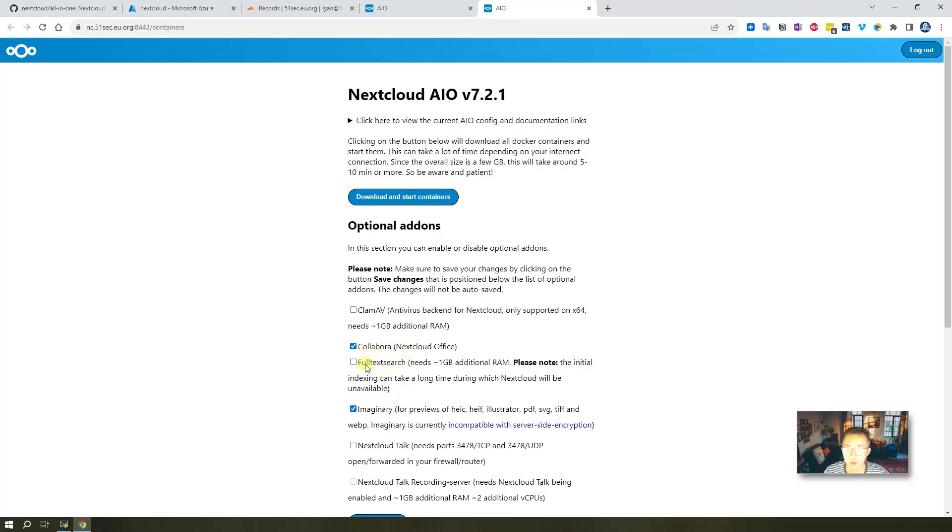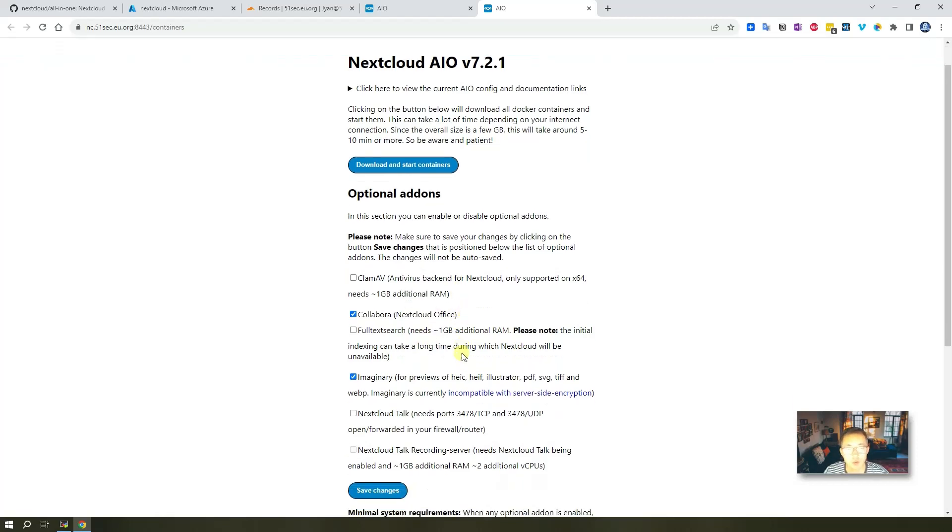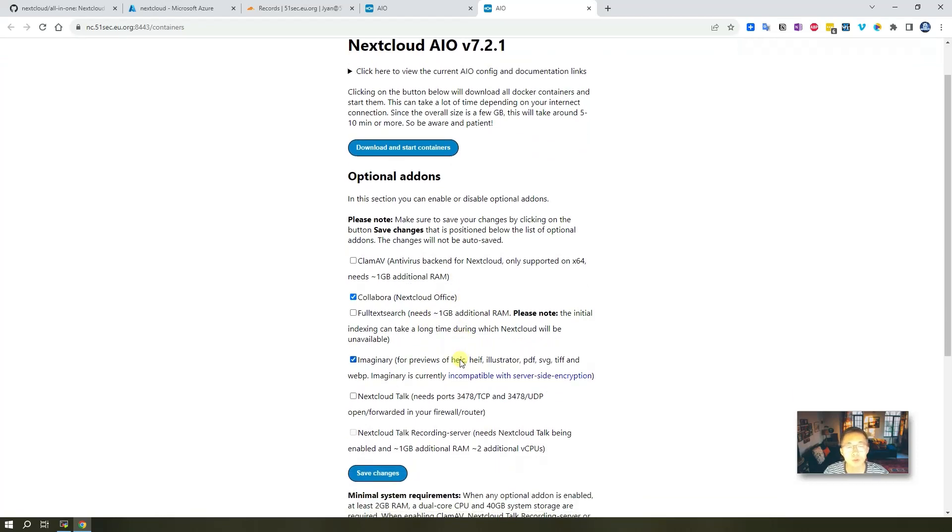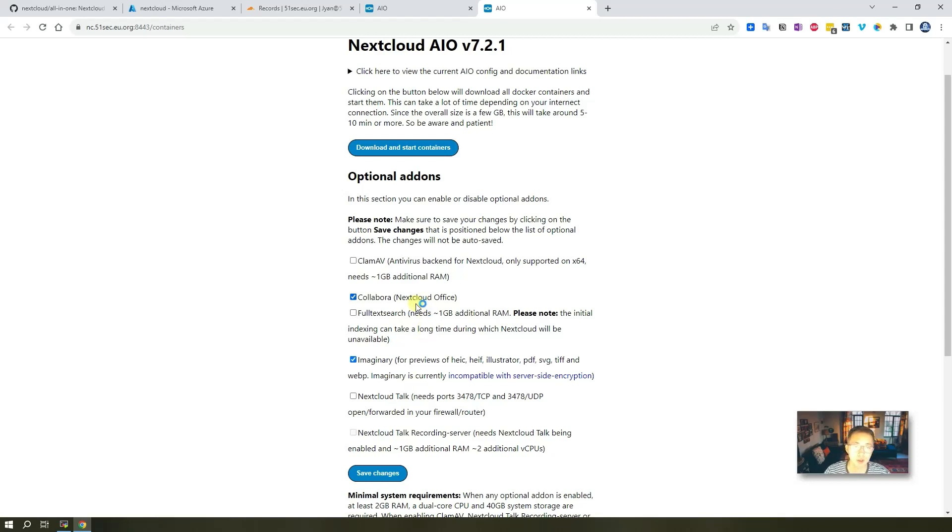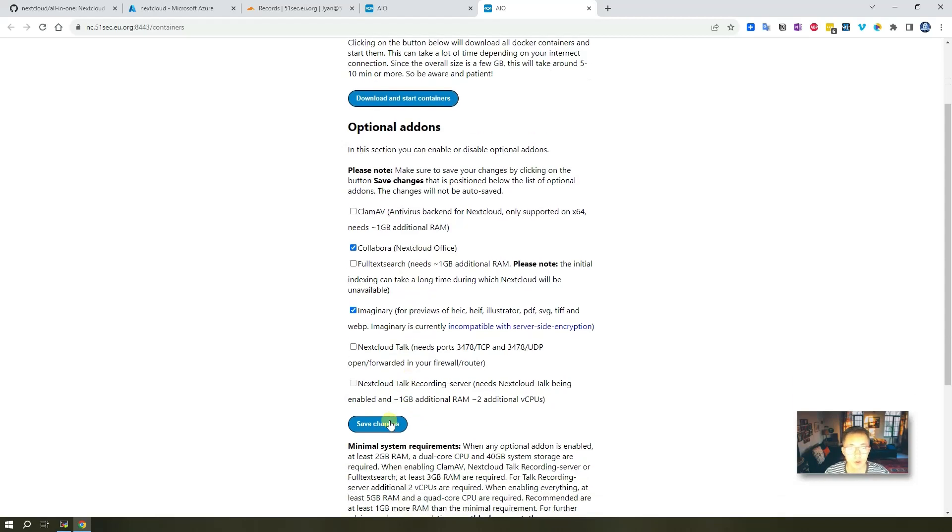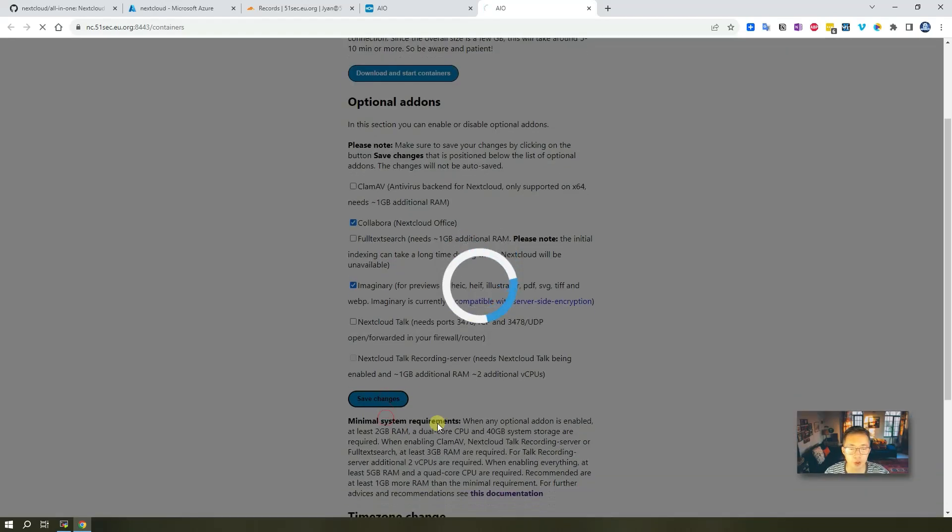Of course, full text search will need one extra additional RAM. Yes, if you have four gig RAM and more than that, then you can enable offline. But for this lab purpose, we only have one gig RAM. So we are targeting those two small add-ons. Let's save the change.